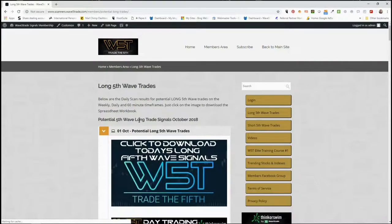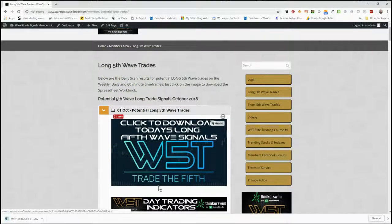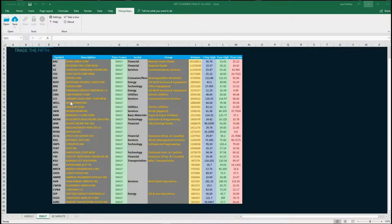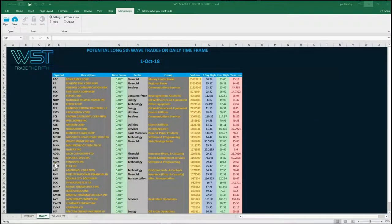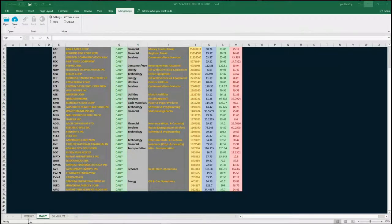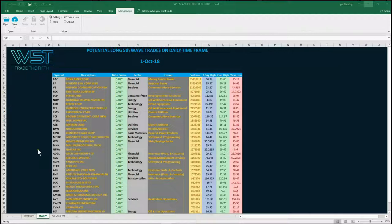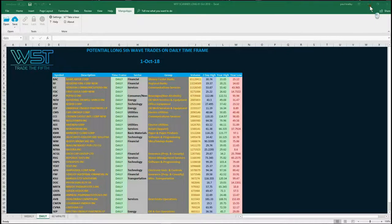In the members area, as you can see for today, simply click on the image and download the spreadsheet. I'm looking at the daily time frame — you can see the weekly, the daily, and the 60-minute tabs at the bottom of the spreadsheet. I'm going to concentrate on the daily time frame today to get a good swing trade for the week. I'm looking at SNPS, Synopsys Inc., on the scanner results.